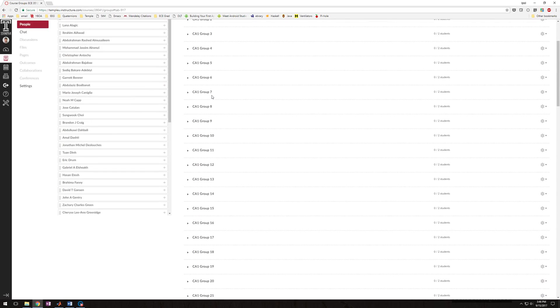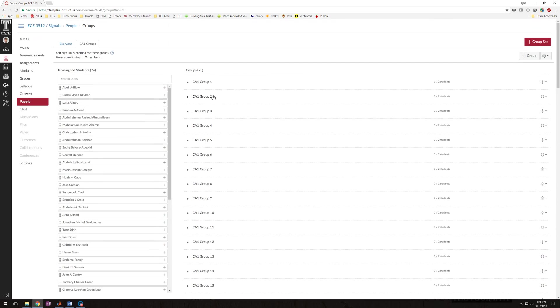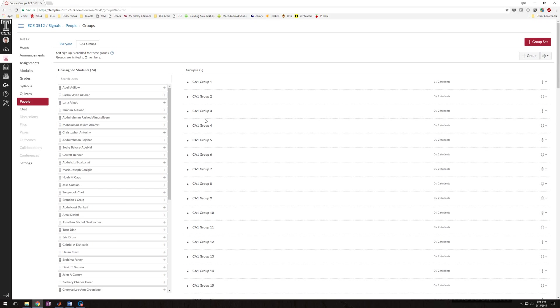So the way it works is that you can join any group that you want. Let's say you have a partner and you want to make a group together so you can submit Computer Assignment 1. You just go and you find a group that has zero students in it, and then over here where this gear is on my screen, it'll say join on your screen. So you'll go and you'll click join.